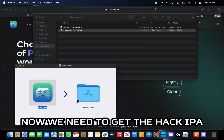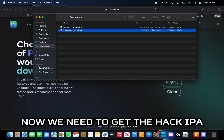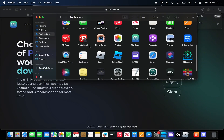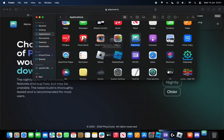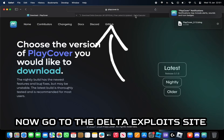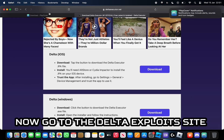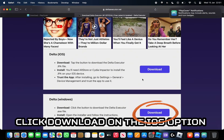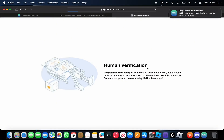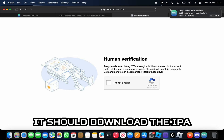Now we need to get the hack IPA. This is where we will put the IPA. Now go to the Delta Exploit site, click Download on the iOS option. It should download the IPA.